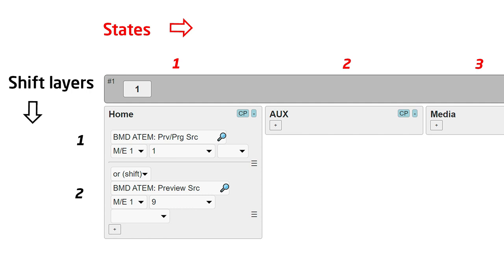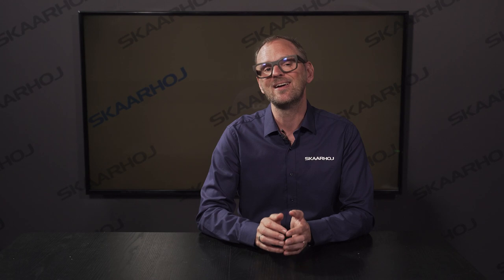You need to decide how many states you want to work with, and then you set it up in the controller as it defines the framework of your configuration. Shift levels are always available, and they do not need to be set up.